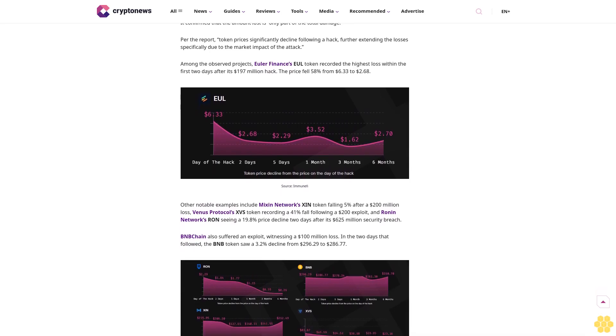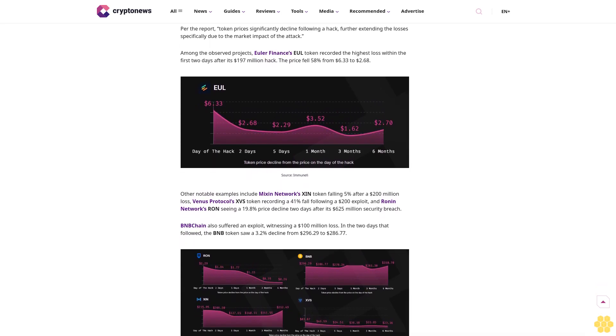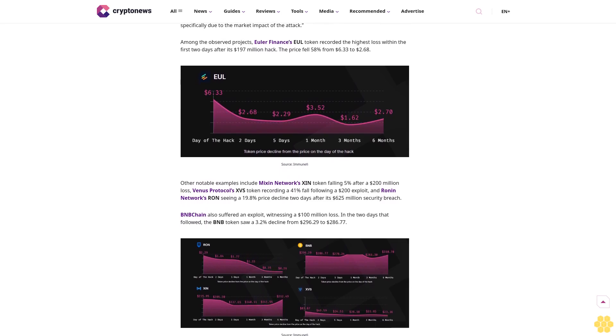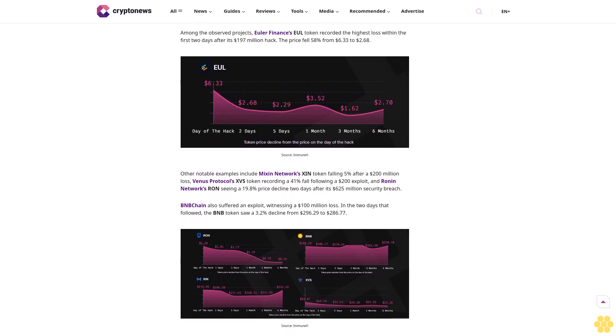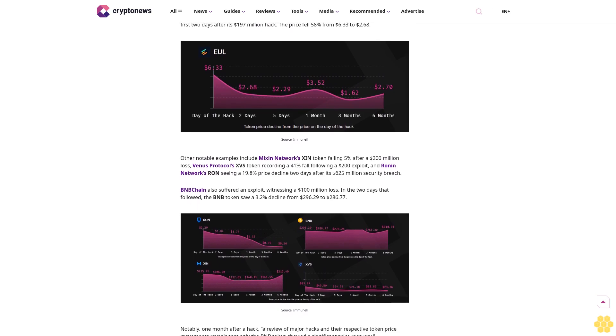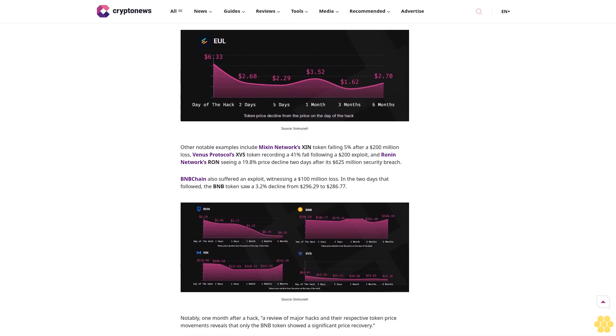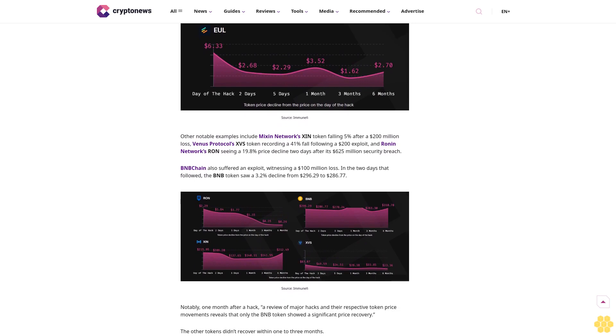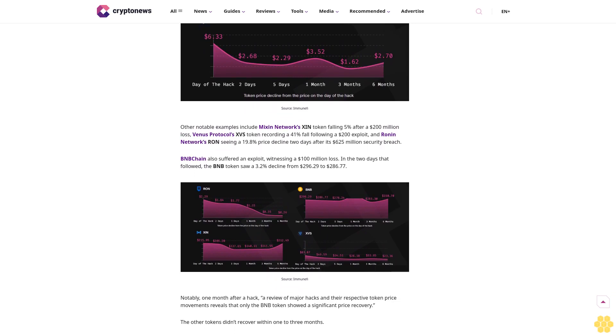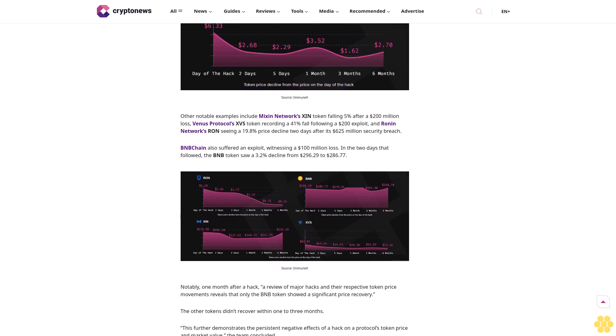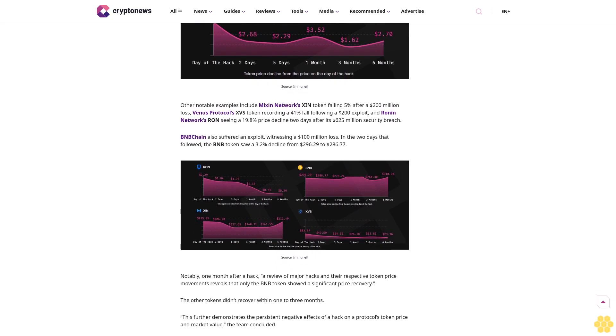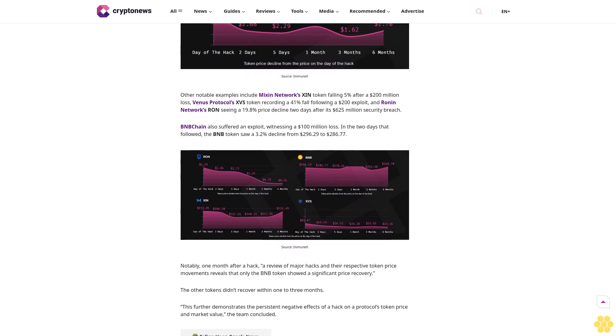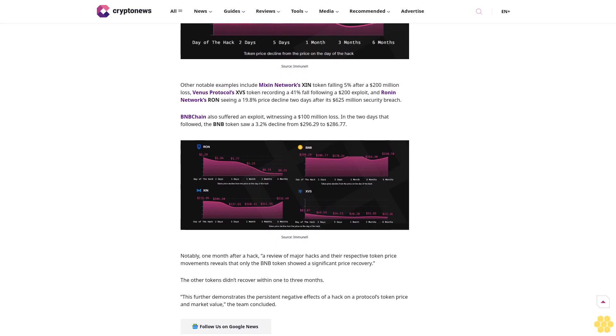One month after the hack, the median token price fall was 27%, with 9% of observed token prices decreased by over 90%. The effect continued three months post-hack. Immunefi found that prices saw a 43% median decrease, with 11% of token prices dropping over 90%.